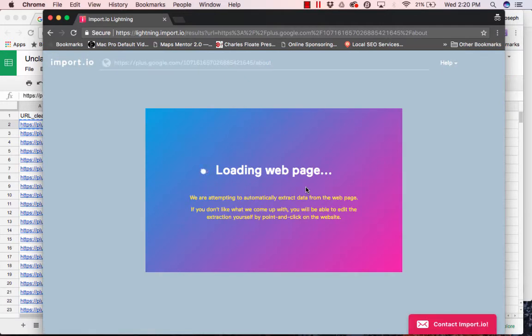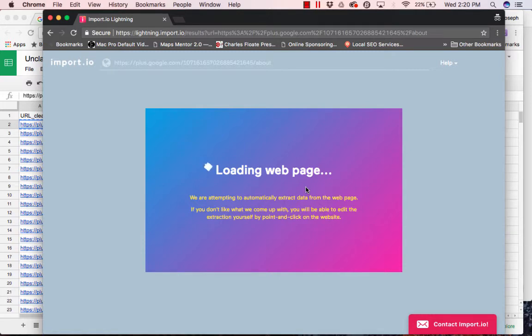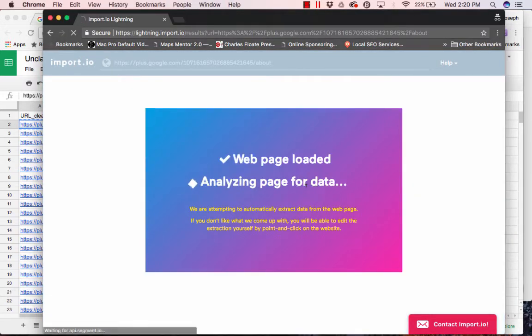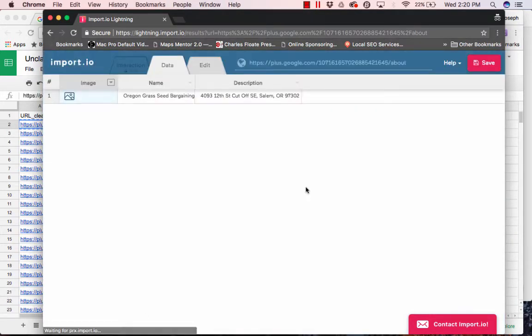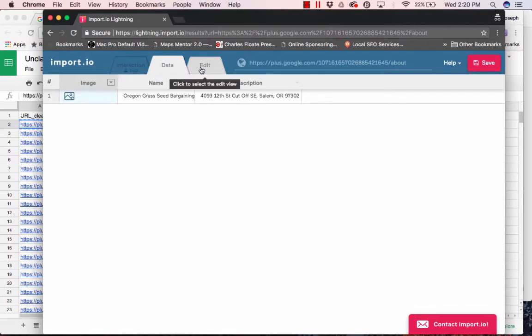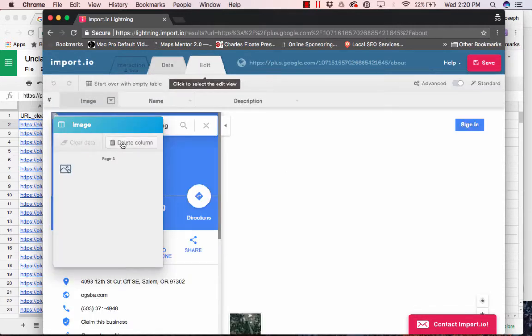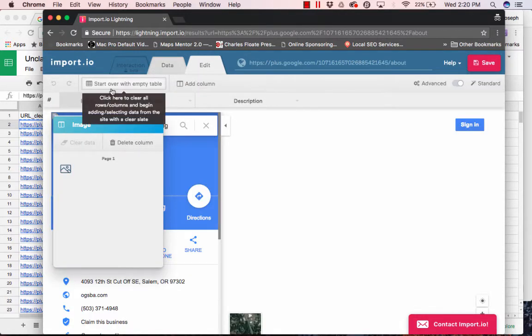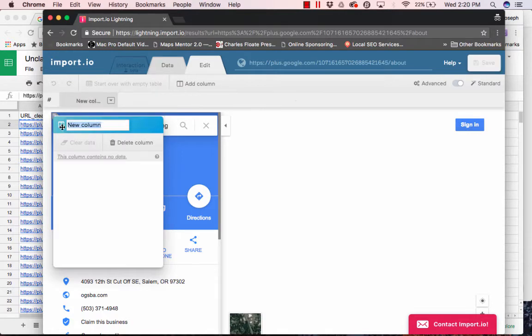And so, import.io, it's free for 500 pages per month, so you can scrape that many pages. And then you have to start paying. So, at first, it kind of decides what it thinks is the best thing to be scraped, but we're going to manually do it ourselves.